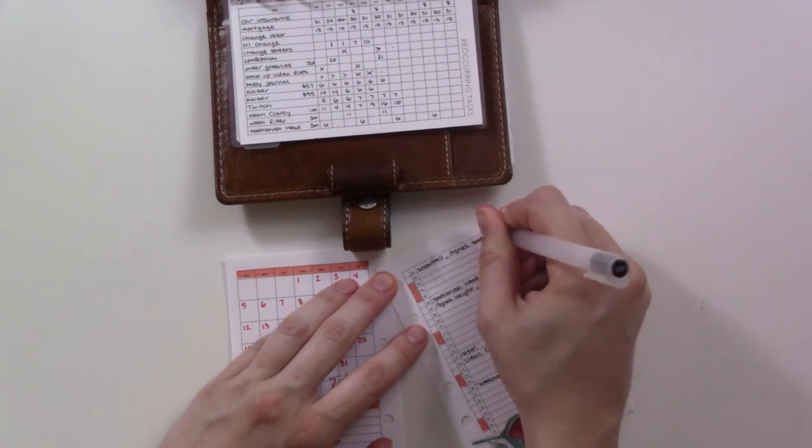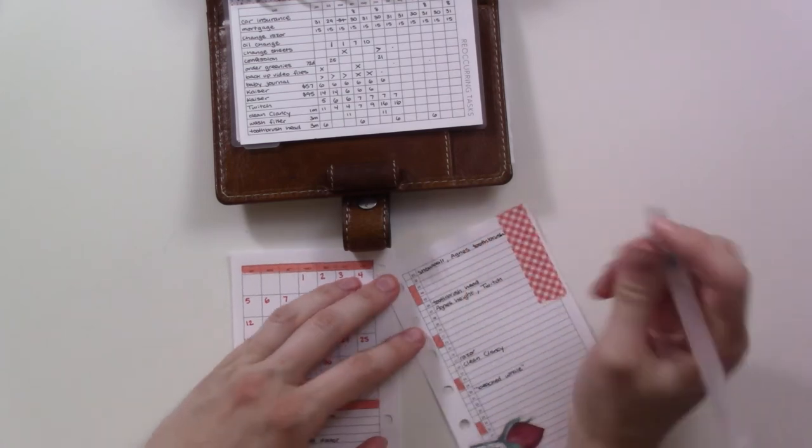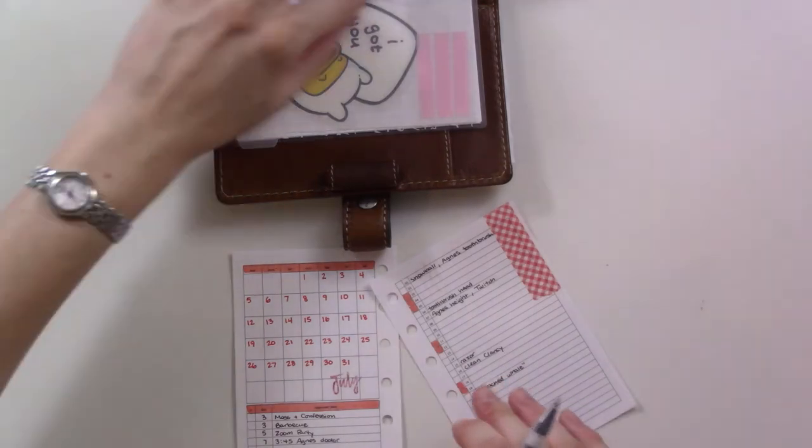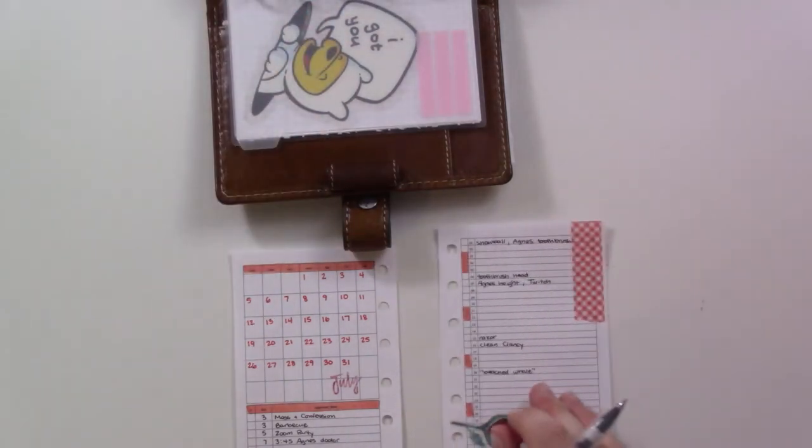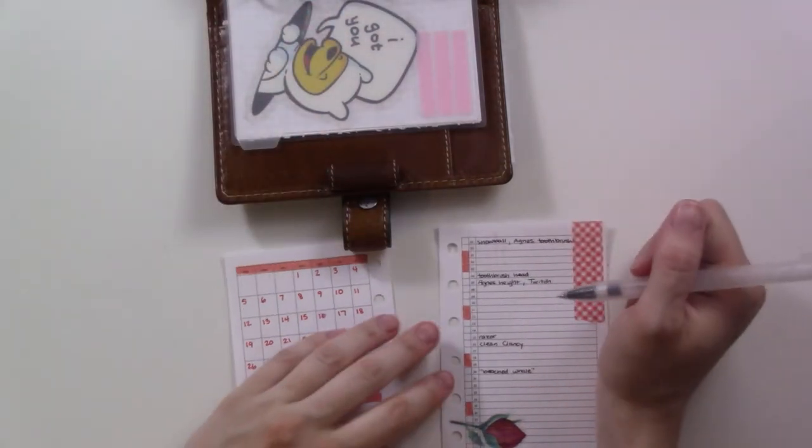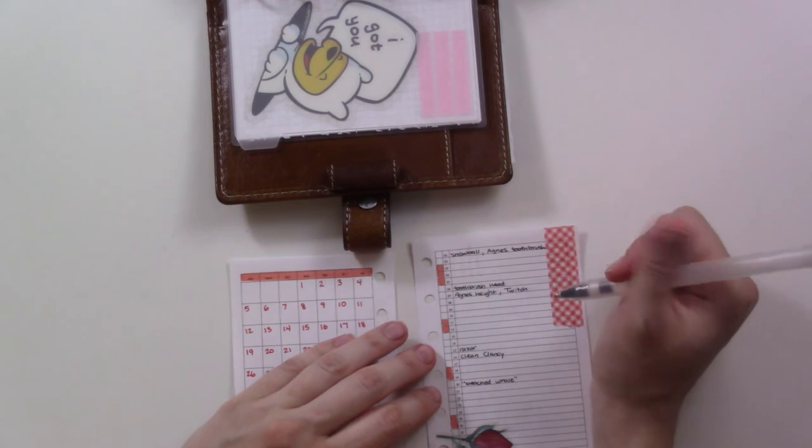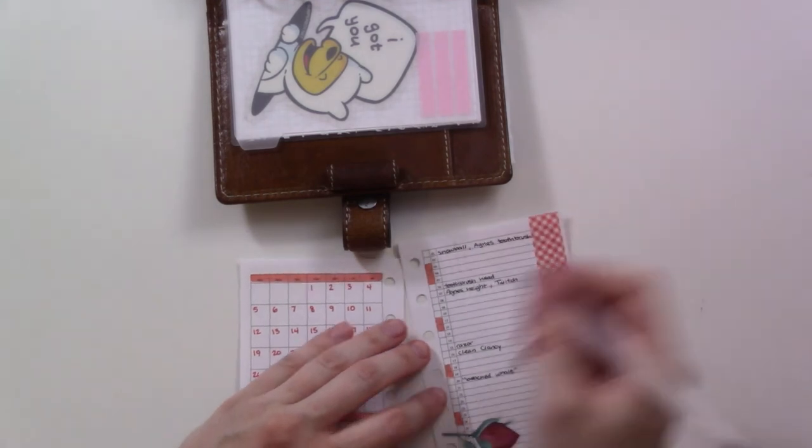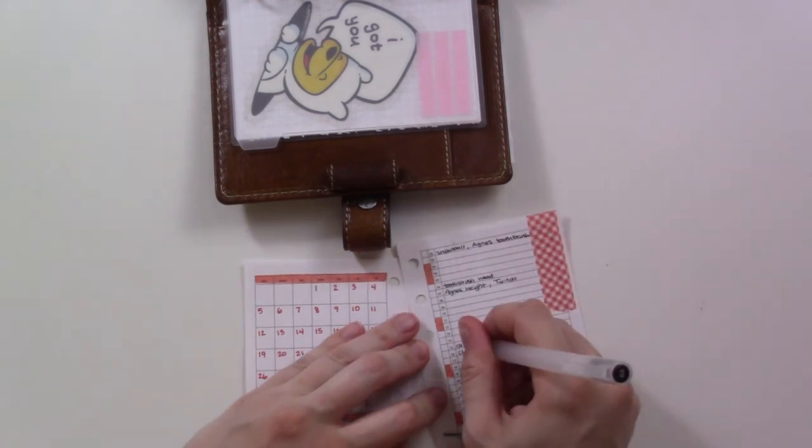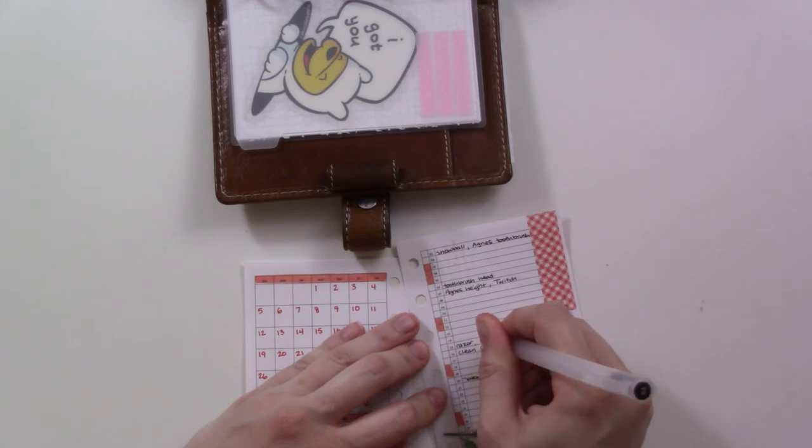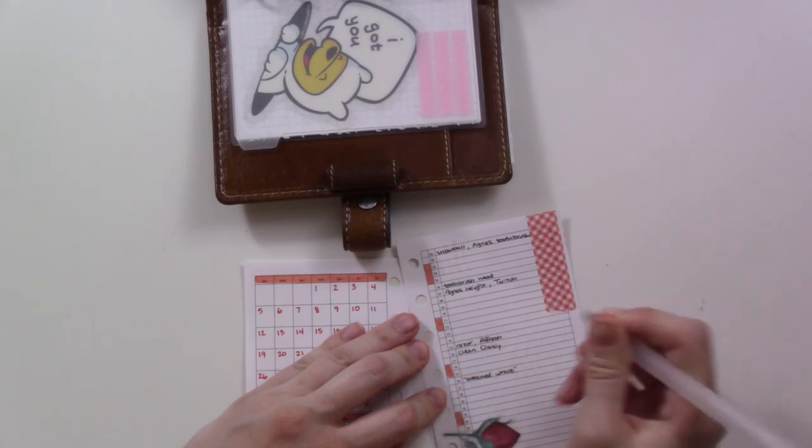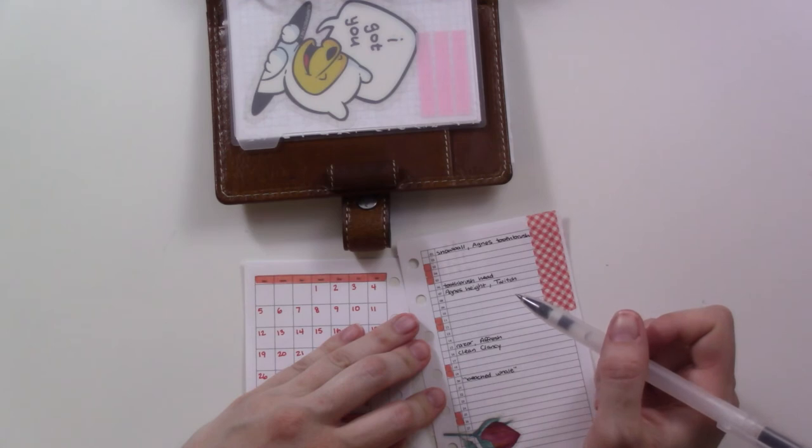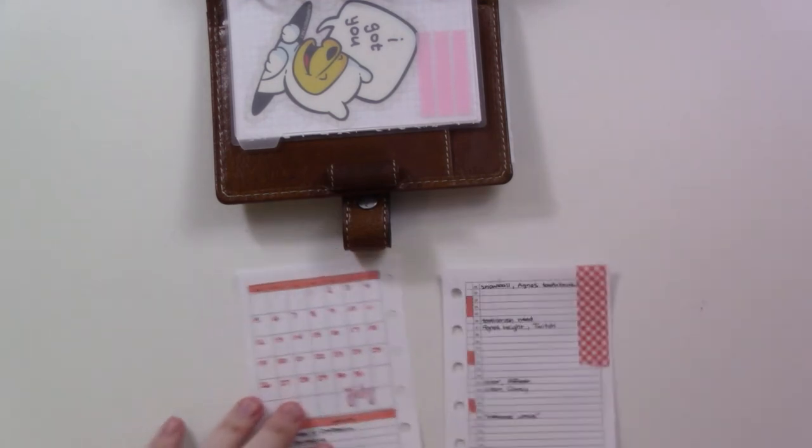Also, Agnes gets a new toothbrush every month. She chews on it a lot, and they're cheap. I get them in like a five-pack for a dollar just at our local Walmart. And then the cleaning tablet for the washing machine. Yep, that's it.